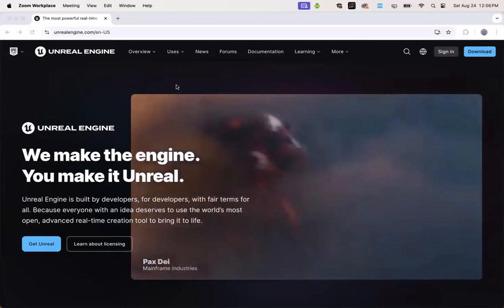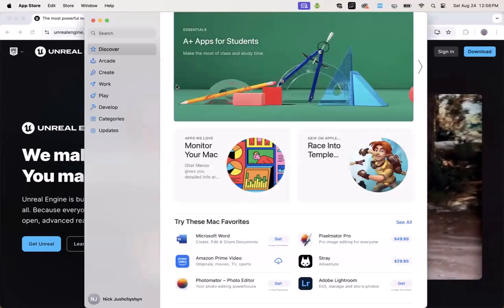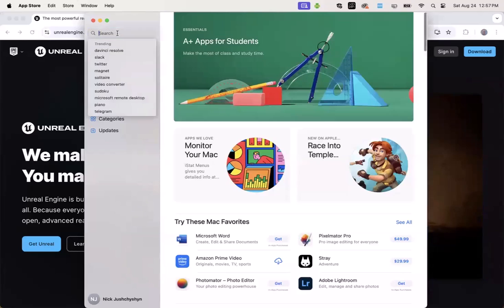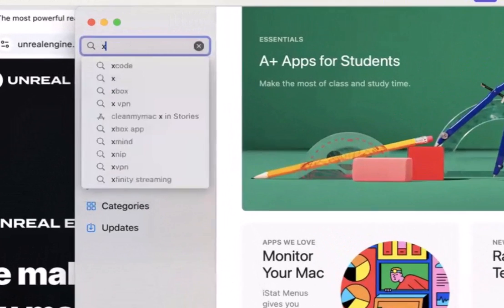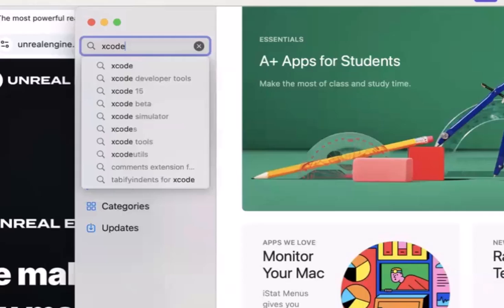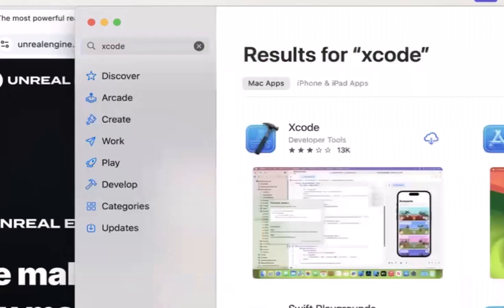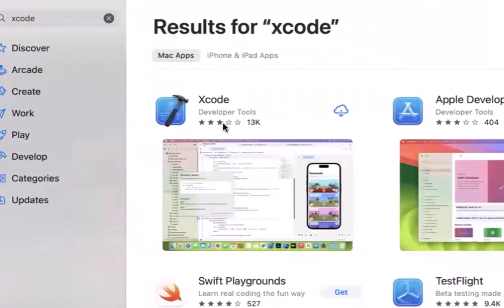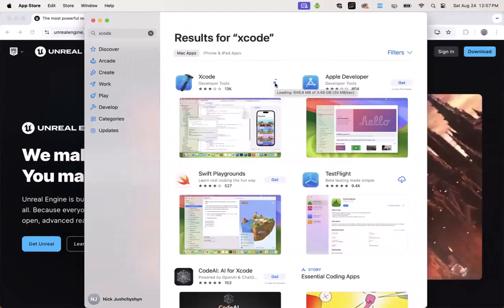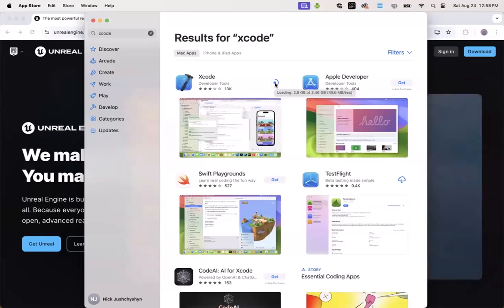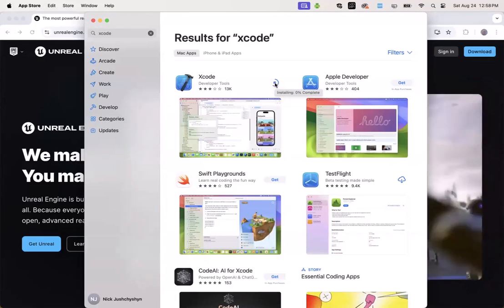Now we're going in here not for anything from Epic, but rather to get Xcode from Apple. So enter Xcode into the search, and then go ahead and get and install Xcode. This is a free install from Apple.